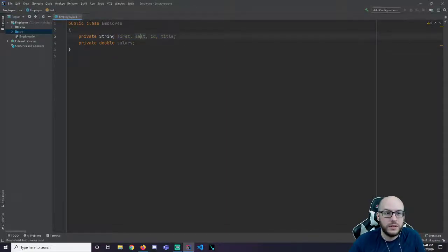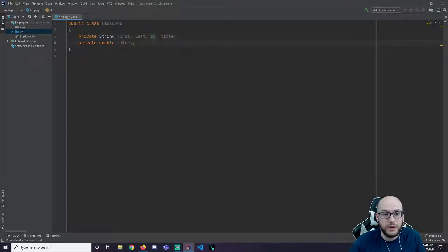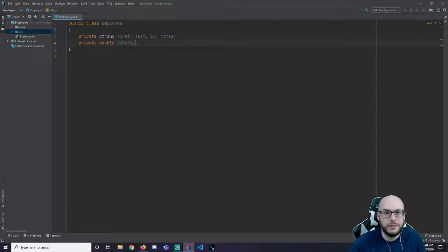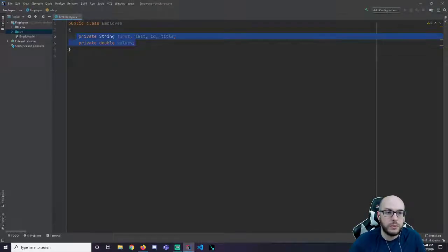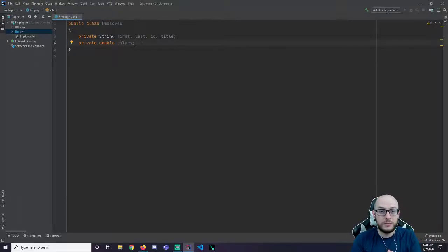So maybe ID is actually a string. Maybe we get in here and we have something like a salary. And probably something super important like a title. Like what is your job position? So here I have some instance variables. We're going to have four strings. A first and last name. An ID within the company. A title. What is your position? And then a double representing your salary. How much you make. It depends on the system that you're building. But these are the properties. These are the attributes I'm starting with.